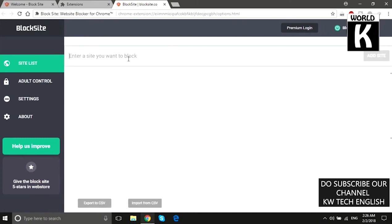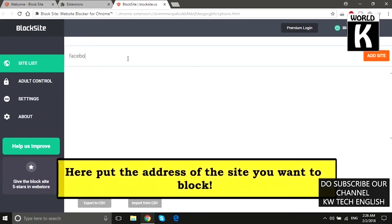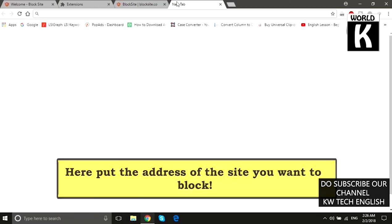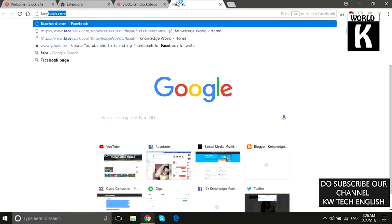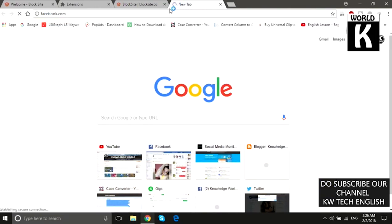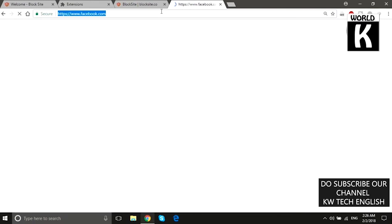This is the dashboard of the Block Site extension. Here you need to write the website that you want to block. For example, we are going to block facebook.com.